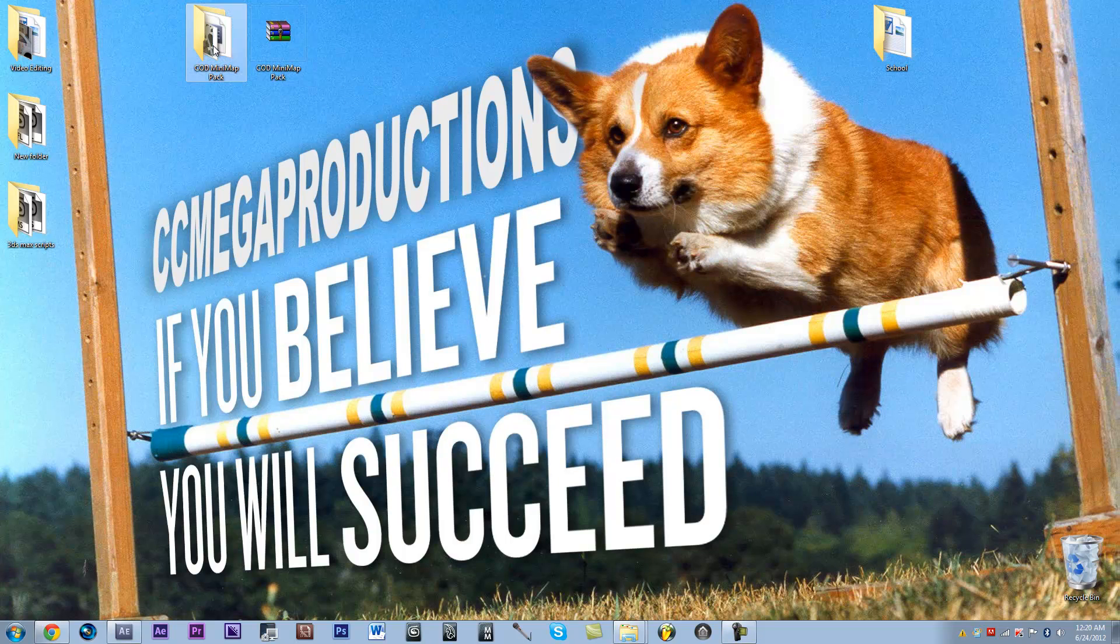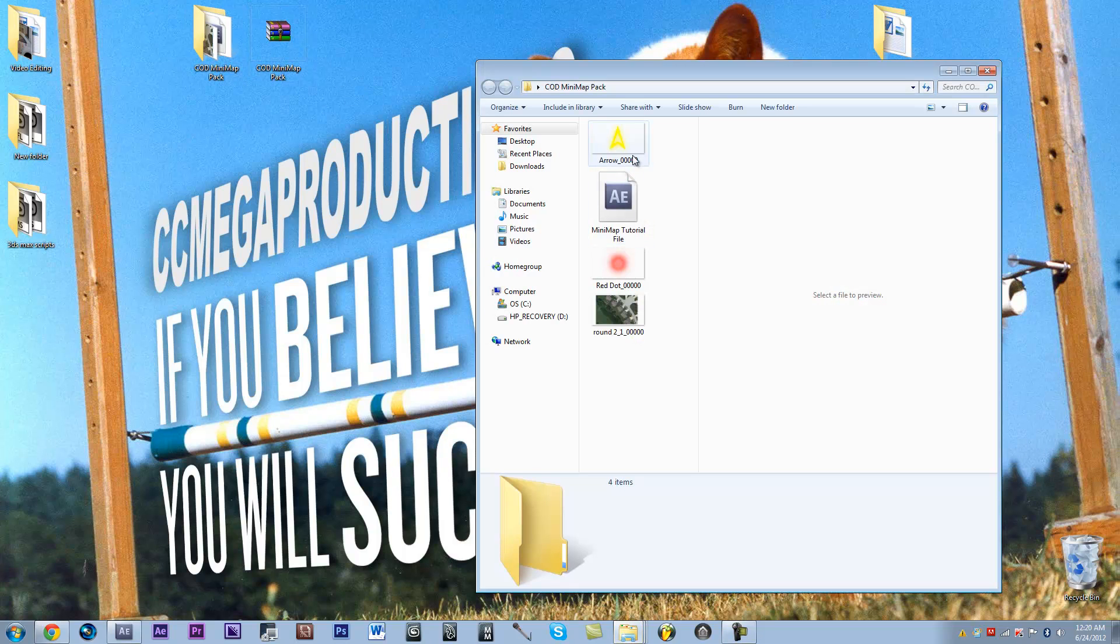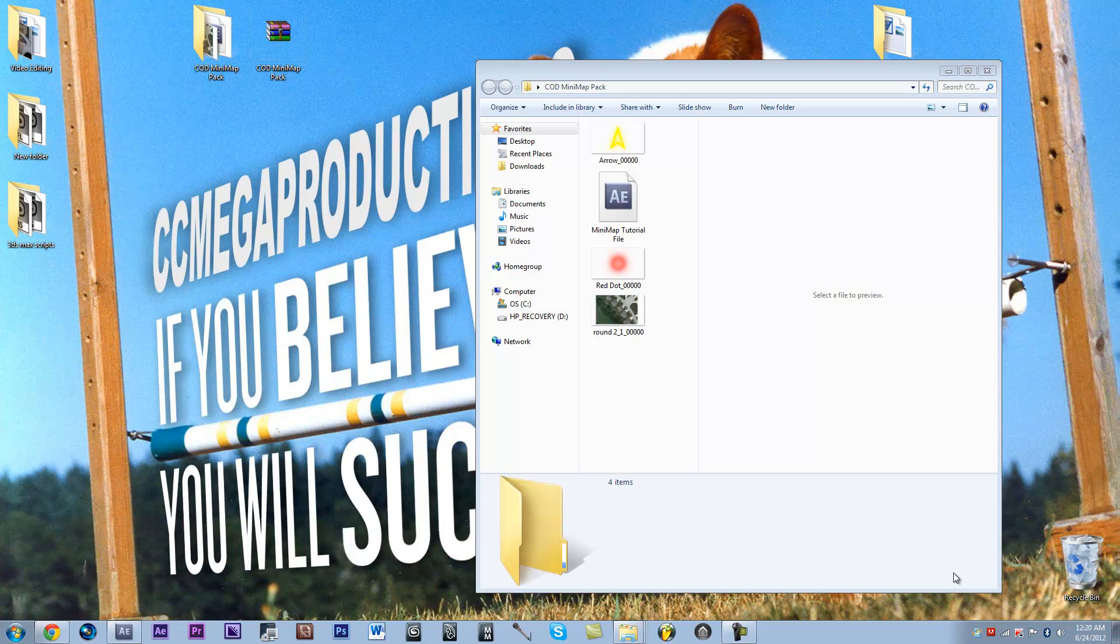I'm giving you the After Effects file, the yellow arrow, the Google Map picture, and the red dot, and I'm not going to give you the original footage because it was like 10 gigs after I rendered it, so I was like, no thanks.